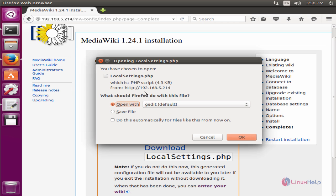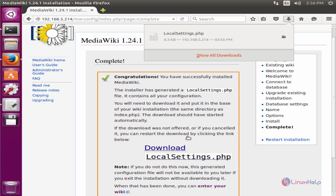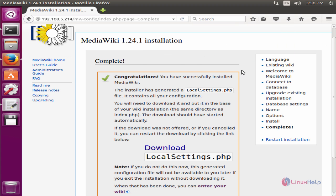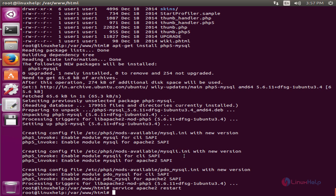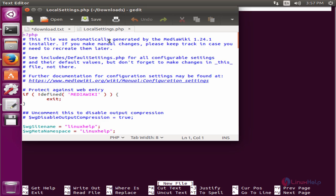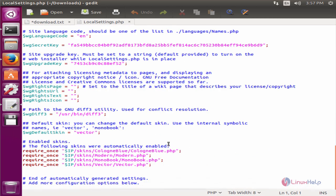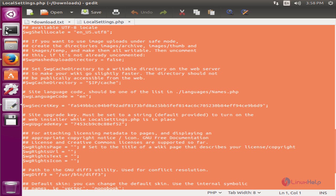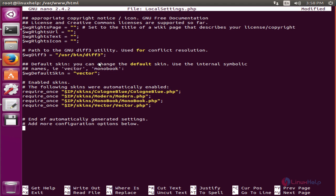Now download the LocalSettings.php file. Now give save file and OK. Now the file is downloaded. Now open the terminal. Now in the html directory you need to create the LocalSettings.php file: nano LocalSettings.php. Now copy the LocalSettings.php file contents to the configuration file and paste it in the terminal. Now save the file and exit.